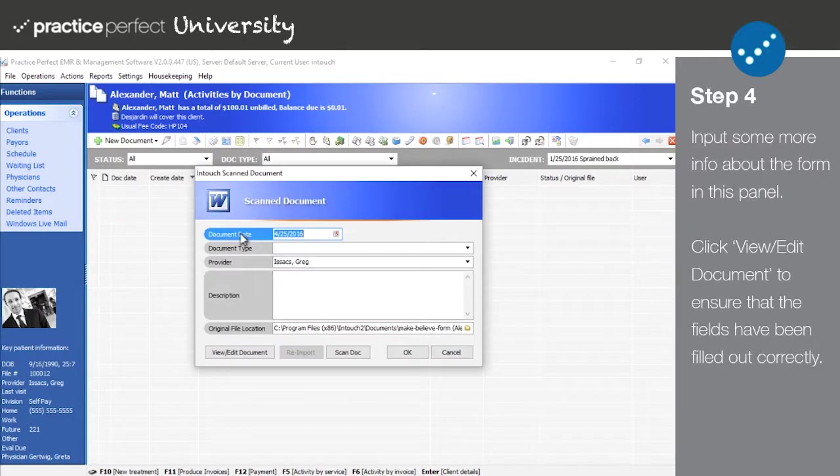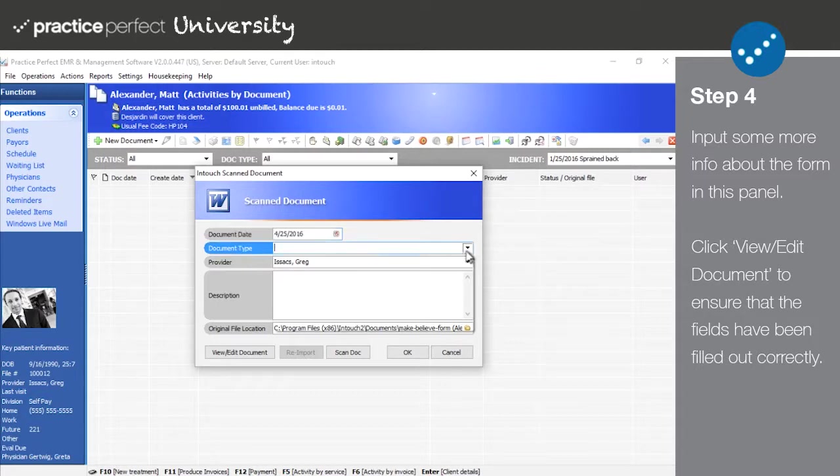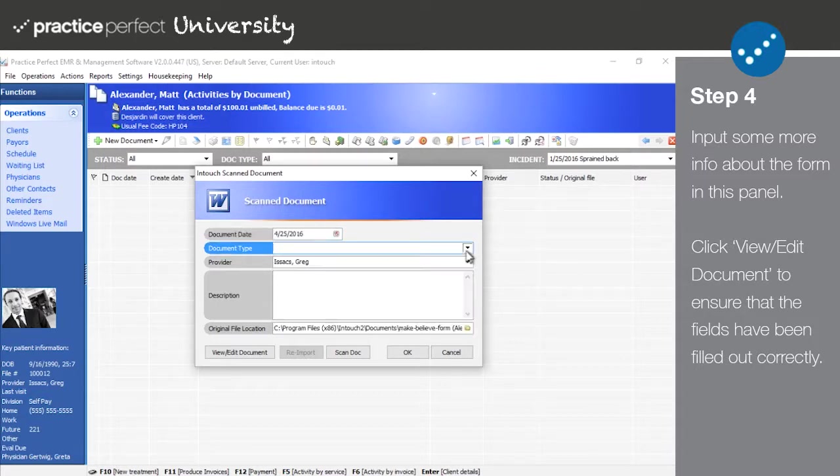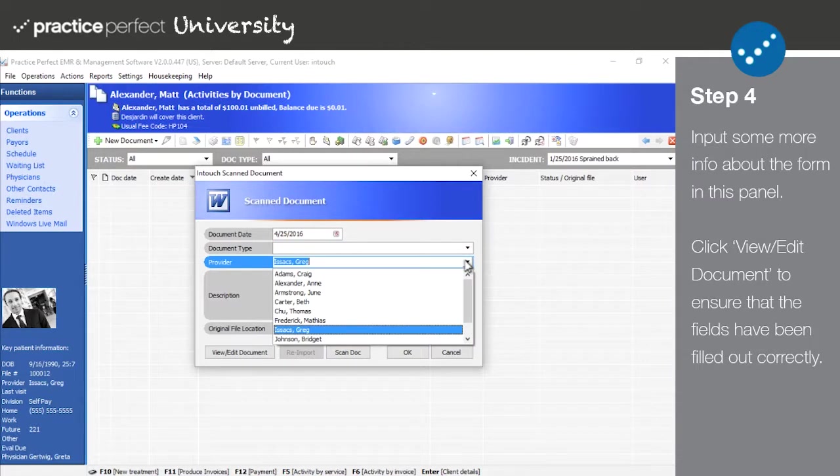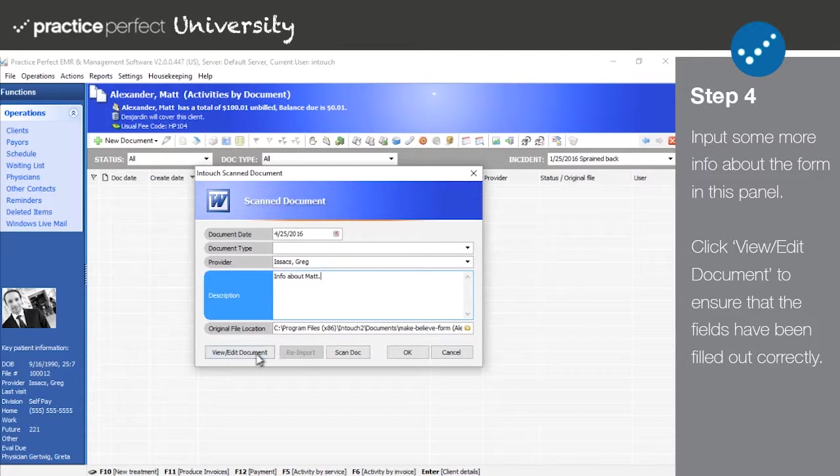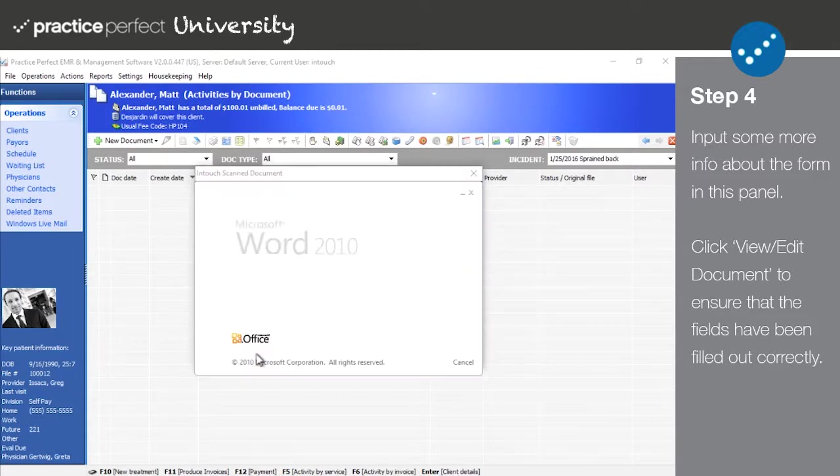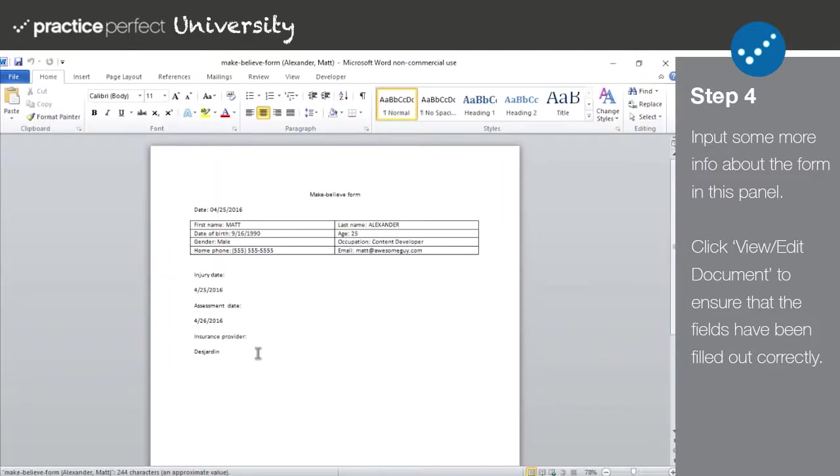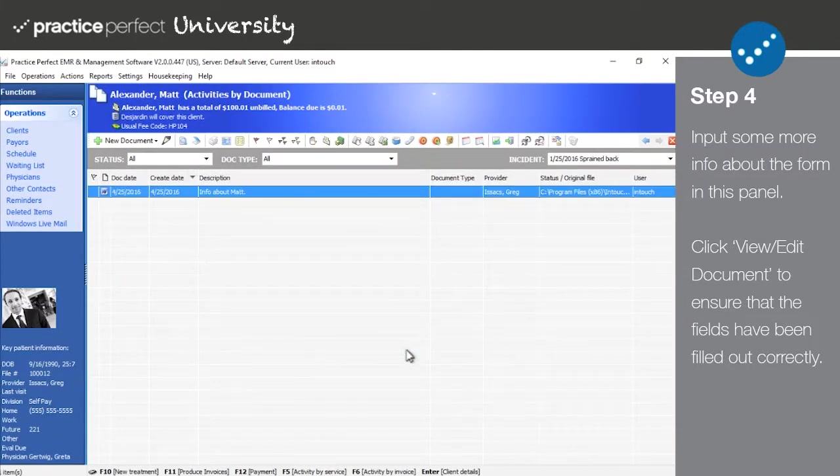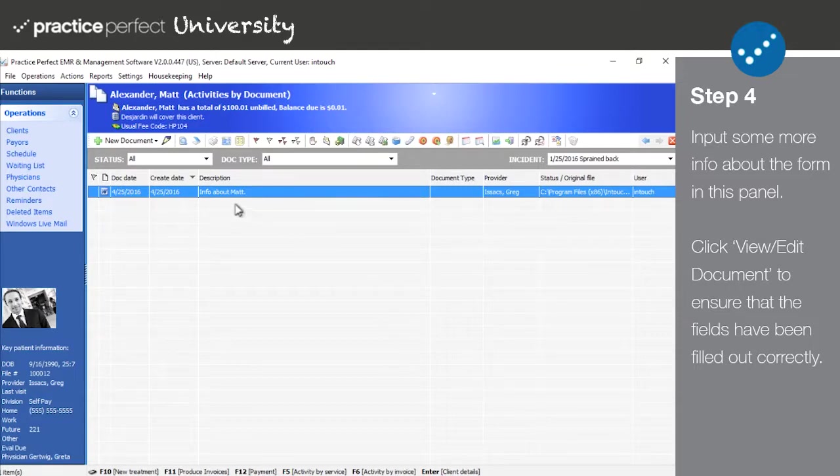Clicking on the form will bring up this panel here, where you can input some more information about the document in question, such as the type of document, the patient's provider, and a description of the document. Click on View/Edit Document to ensure that it includes all of the information that it needs to. This document has been automatically populated, much like the one in the prior step. But the defining difference here is that by pressing OK, your form is automatically added to the patient's record.